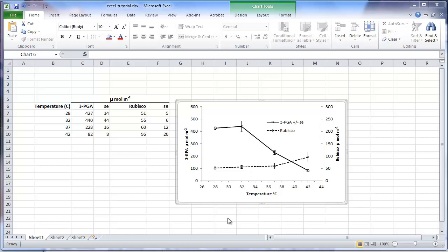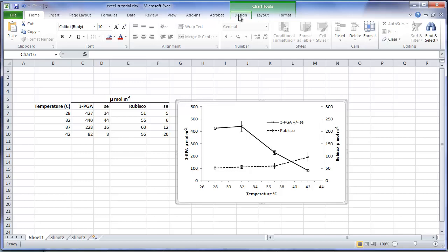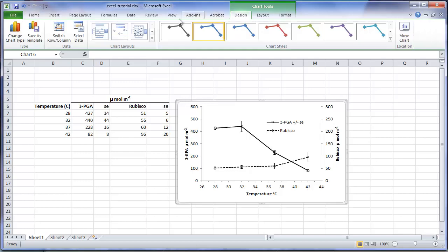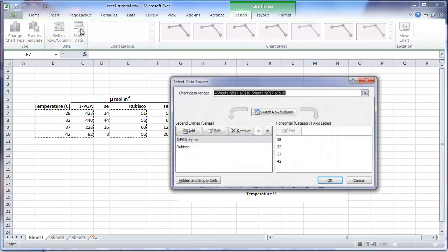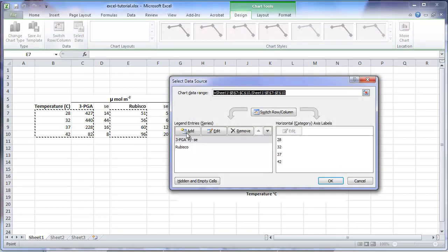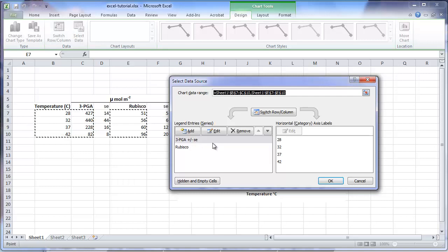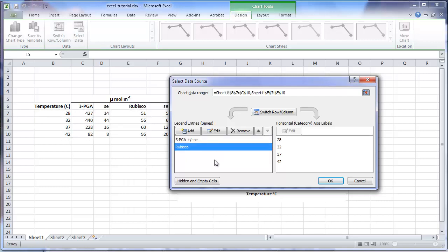In order to simplify the example, we will only work with one of the dependent variables, 3PGA. I will remove the information for Rubisco. So selecting the chart, under the design tab, using the select data option, will list the series that are presently included in the chart. I'll highlight Rubisco and click the remove key.